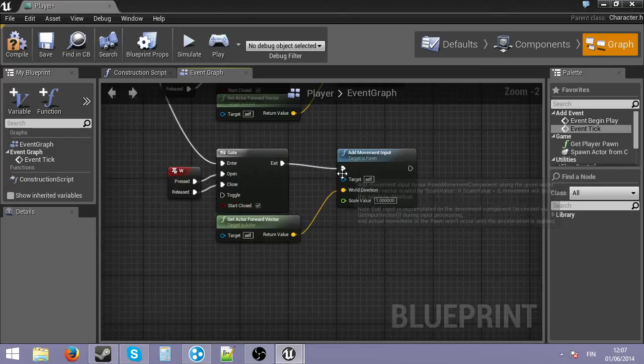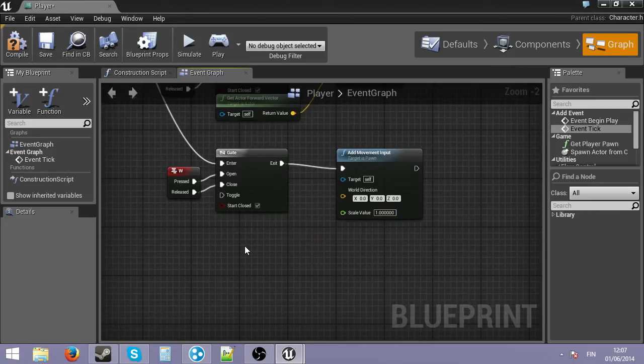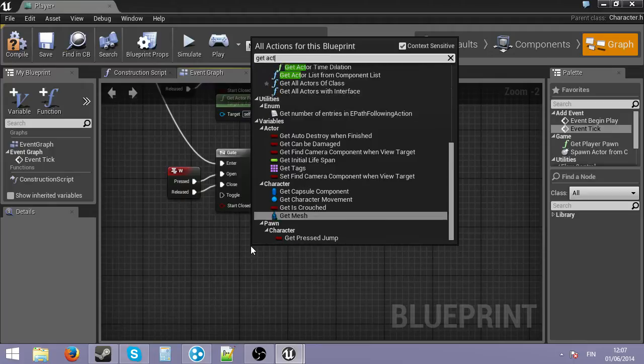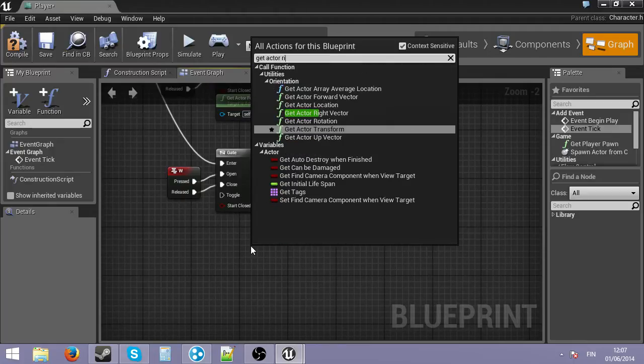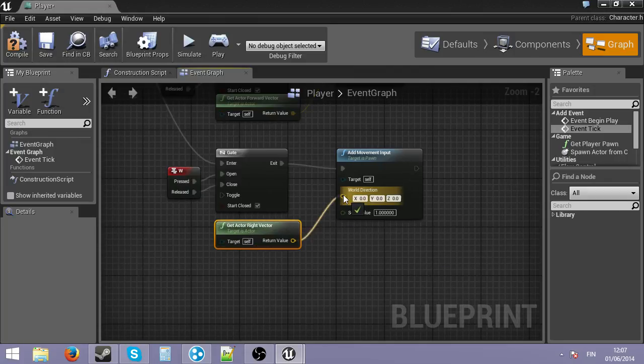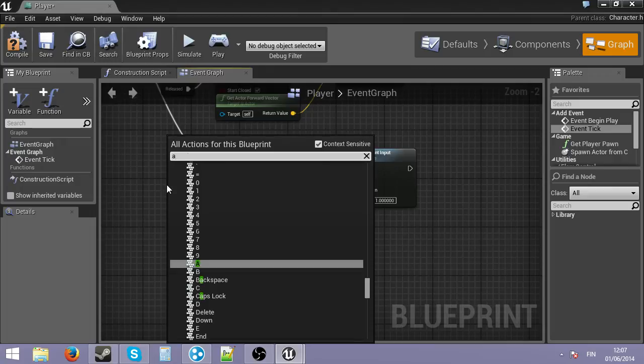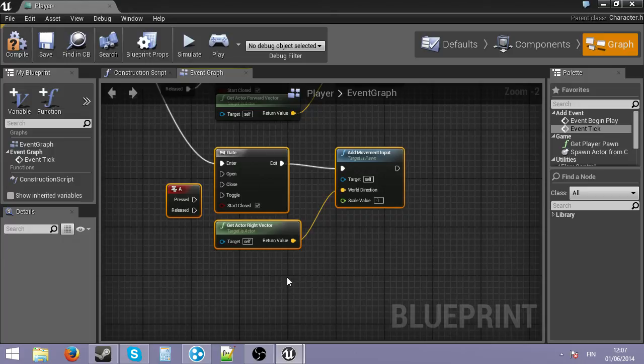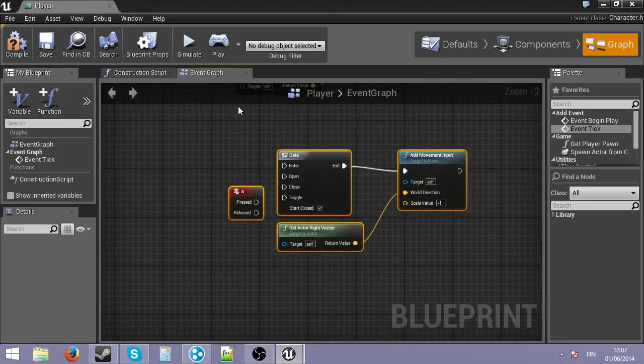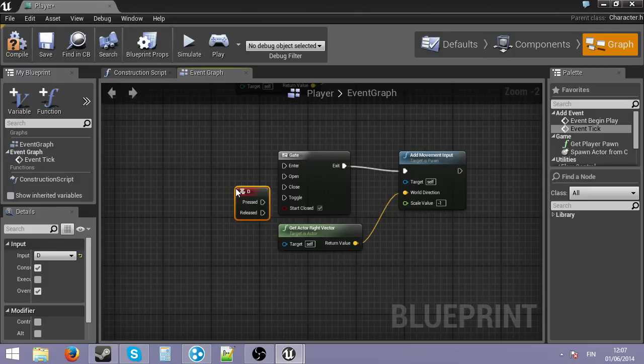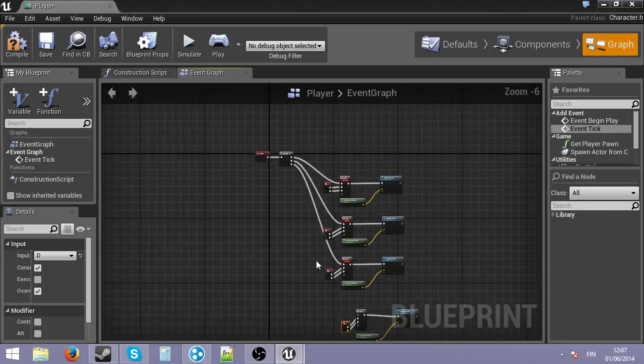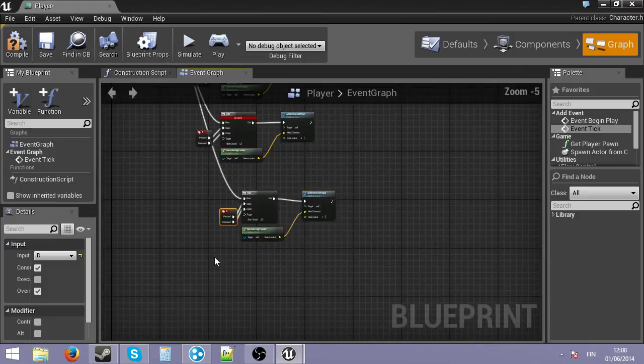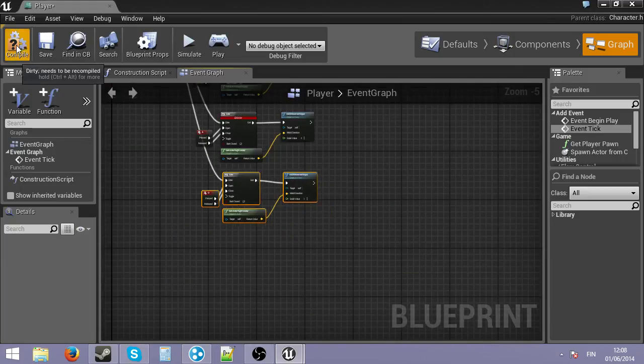Next one. And then we don't get the forward vector, we get the right vector. Get actor right vector. Like so. Move to right. We need to get A. And for A, it's minus one. We can just copy this. And here we are. And here, it's just one because D is going right. Alright, that should be the most basics of movement. Compile.